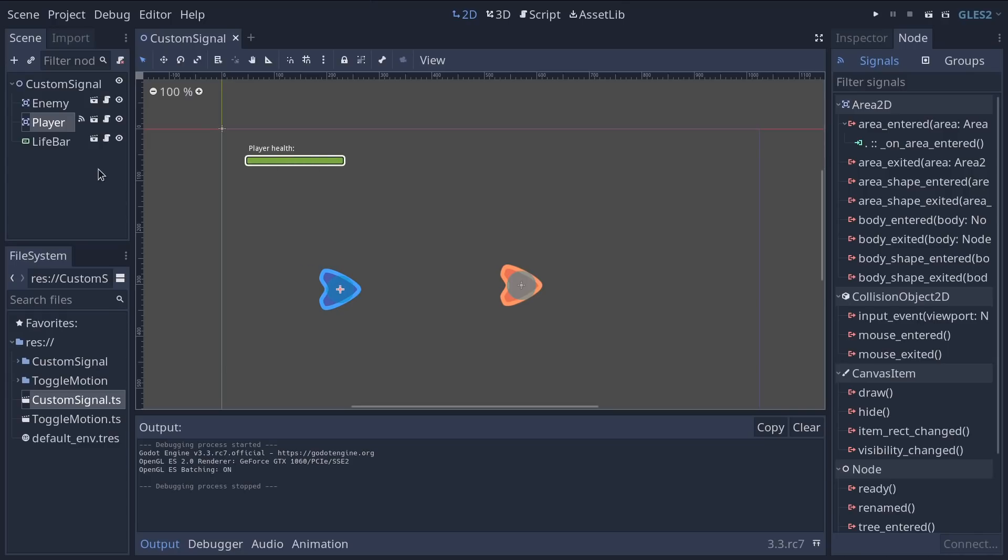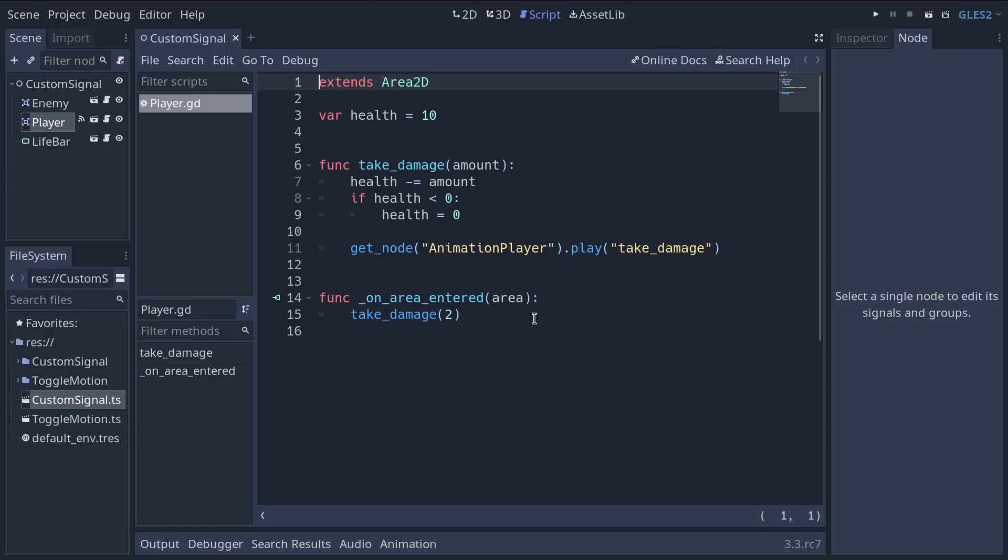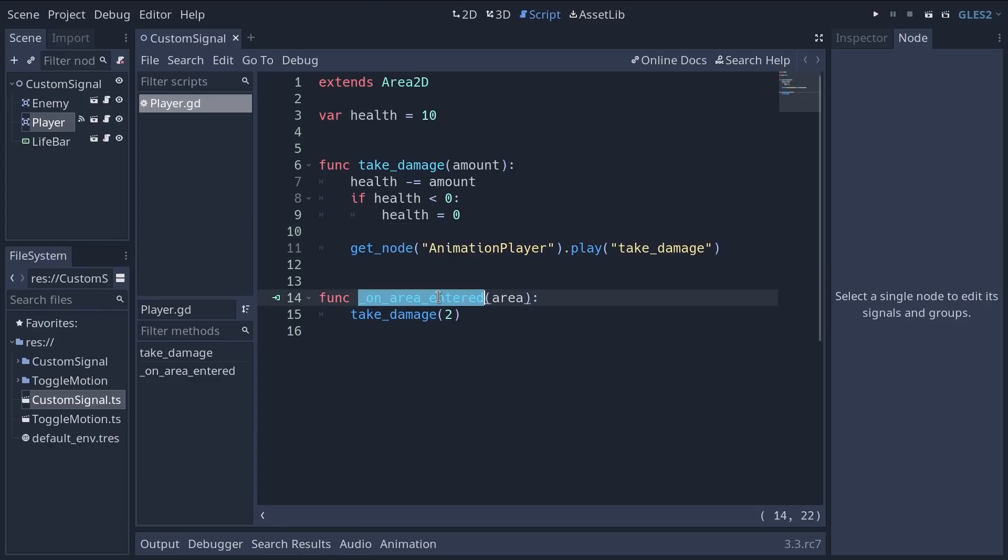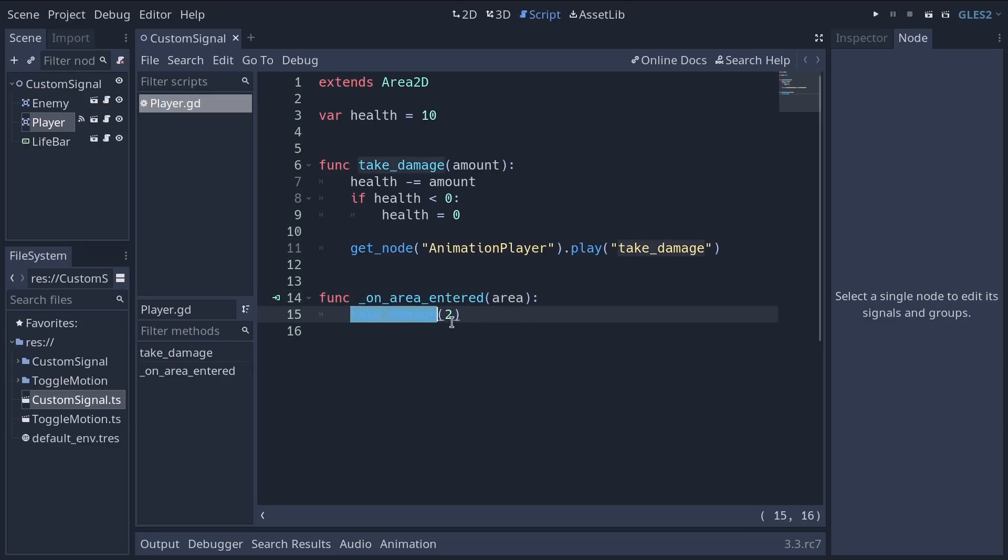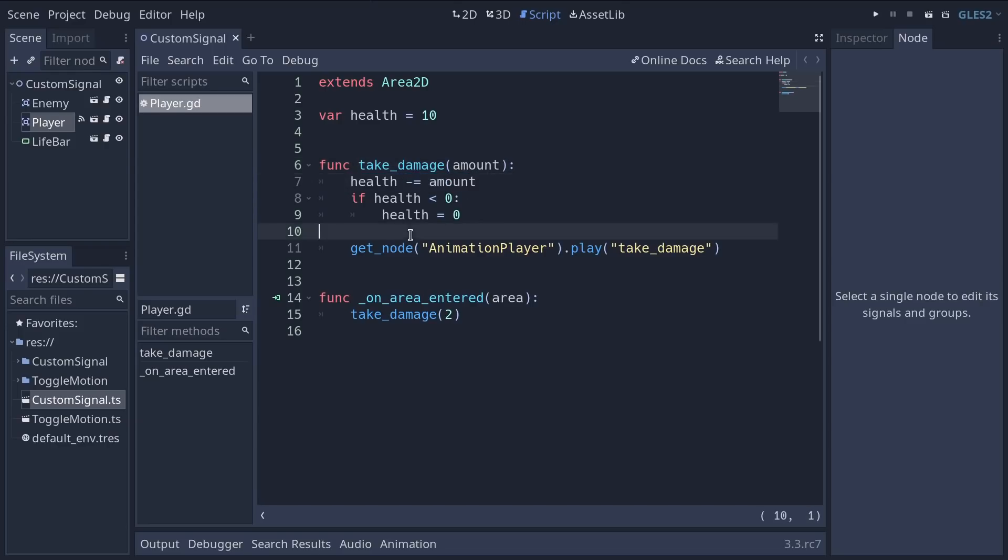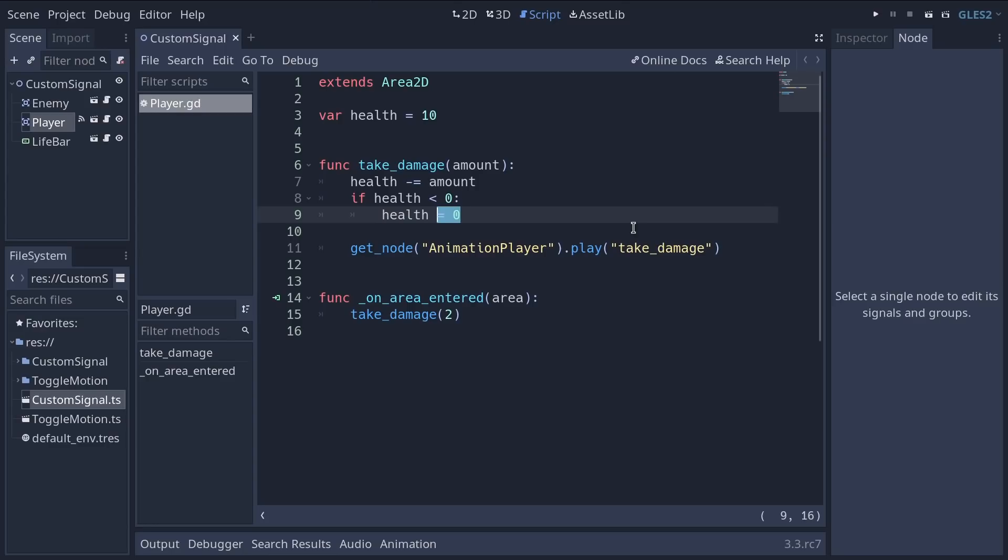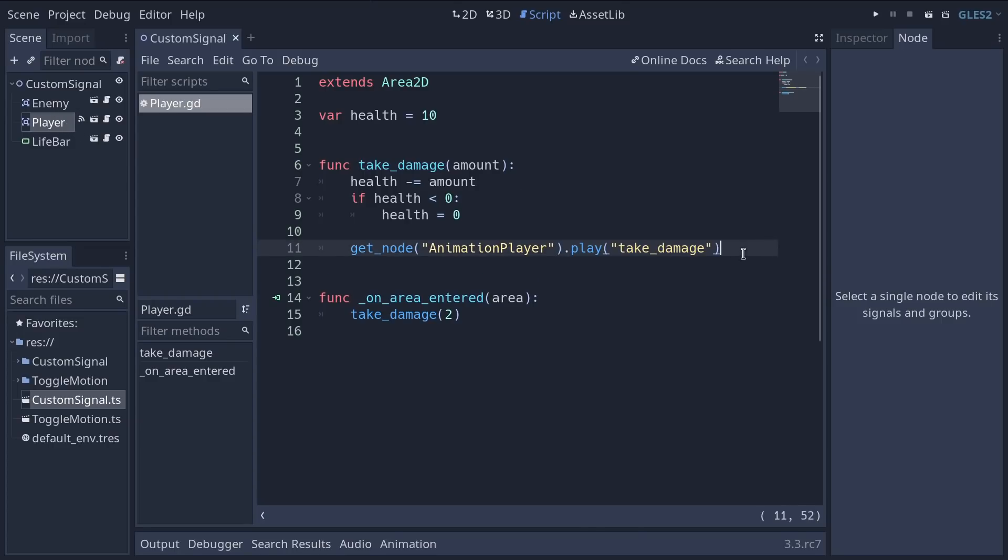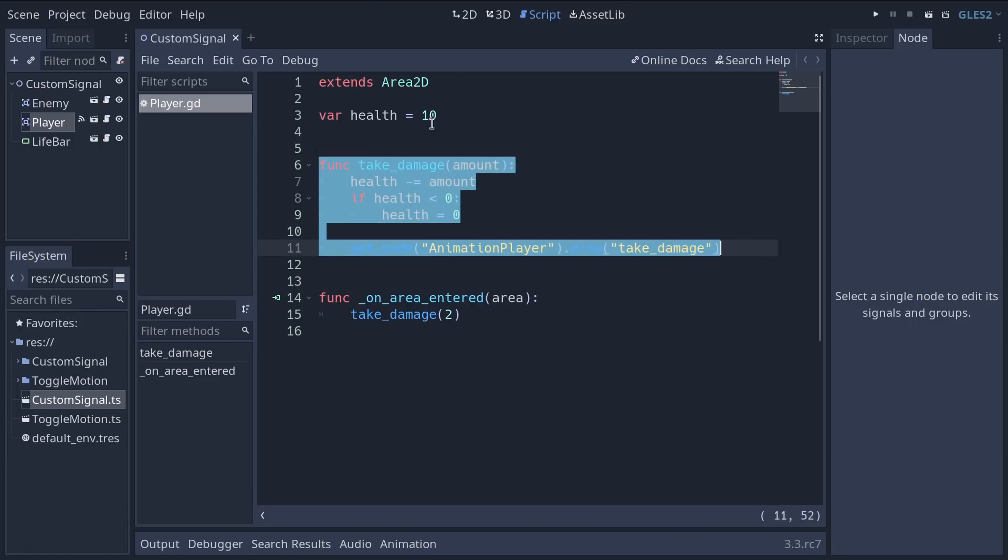And so we want to have a signal to say just that which the live bar can listen to to go down. To do so we're going to click on the player script. So you can see it has a bit of code already. It has a health value that starts at 10. Every time something touches it so on area entered means something touched this node. We're going to call a function named take damage and inflict two damage. The function is right above it. So take damage takes an amount, a number. It's going to subtract that amount to the health variable. Then if the health goes lower than zero we ensure to set it at a minimum of zero. And we get the animation player node and play the take damage animation.